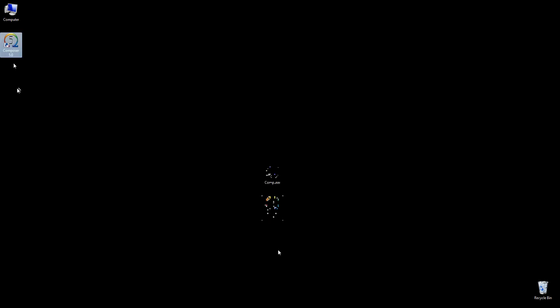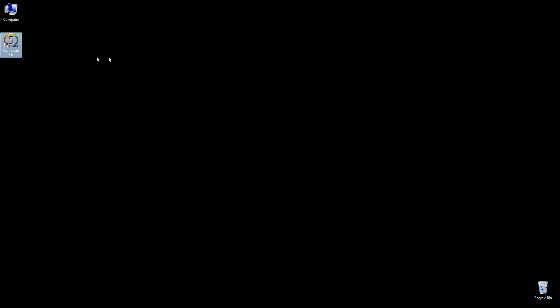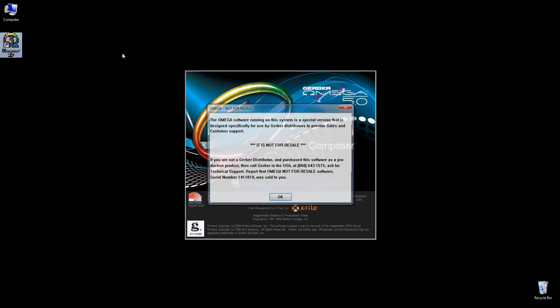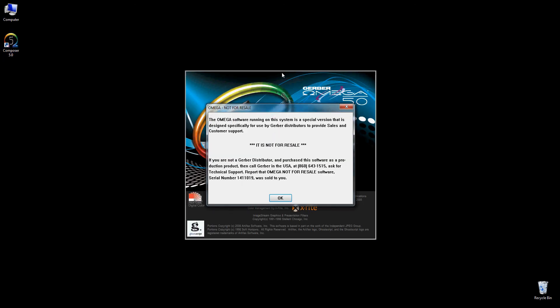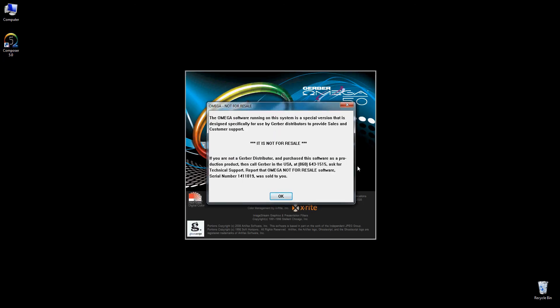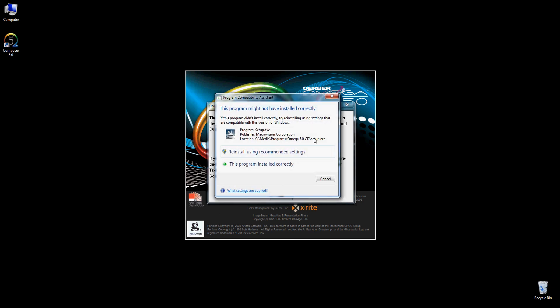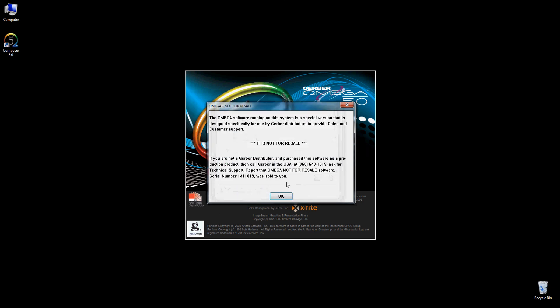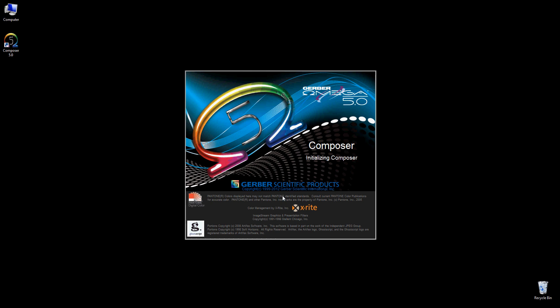Done. We're now installed. We can see our icon on the desktop. Obviously I can just double-click that, and Amiga 5. I'm actually running a not for resale version, so that's why that's coming up. We won't worry about that.